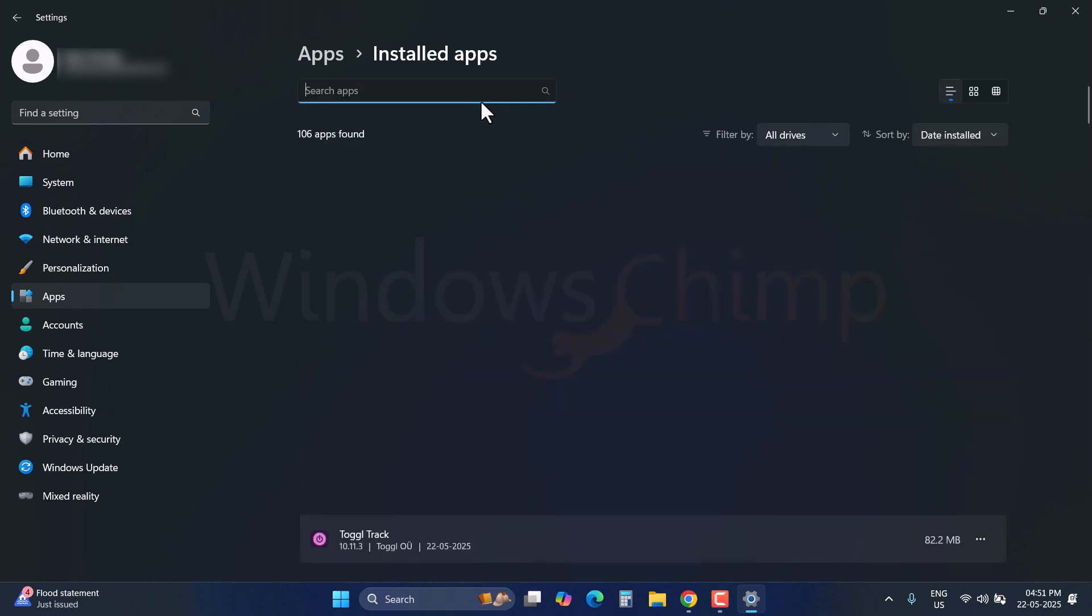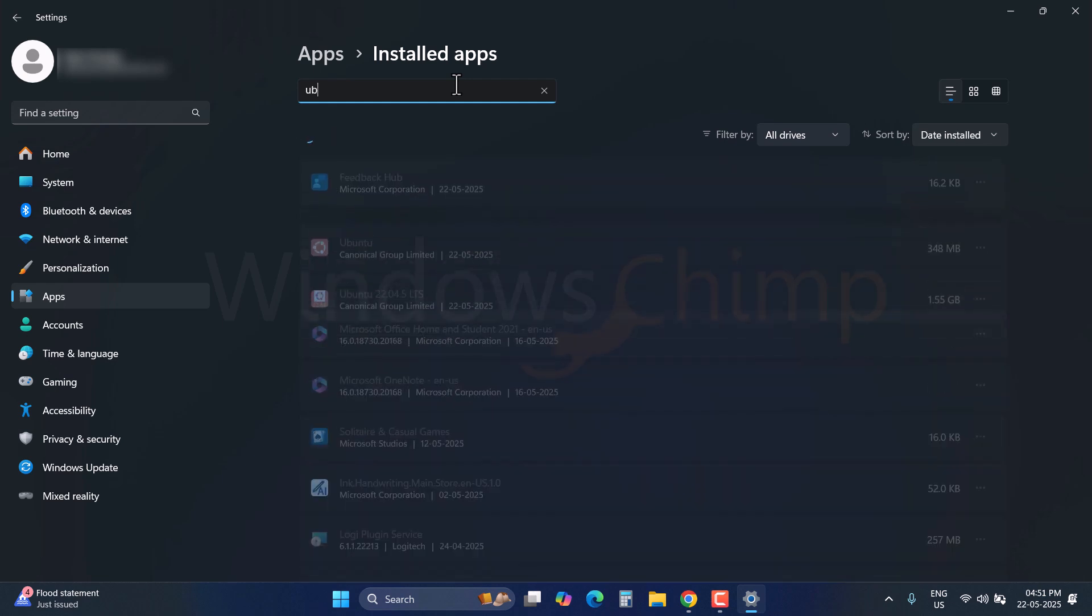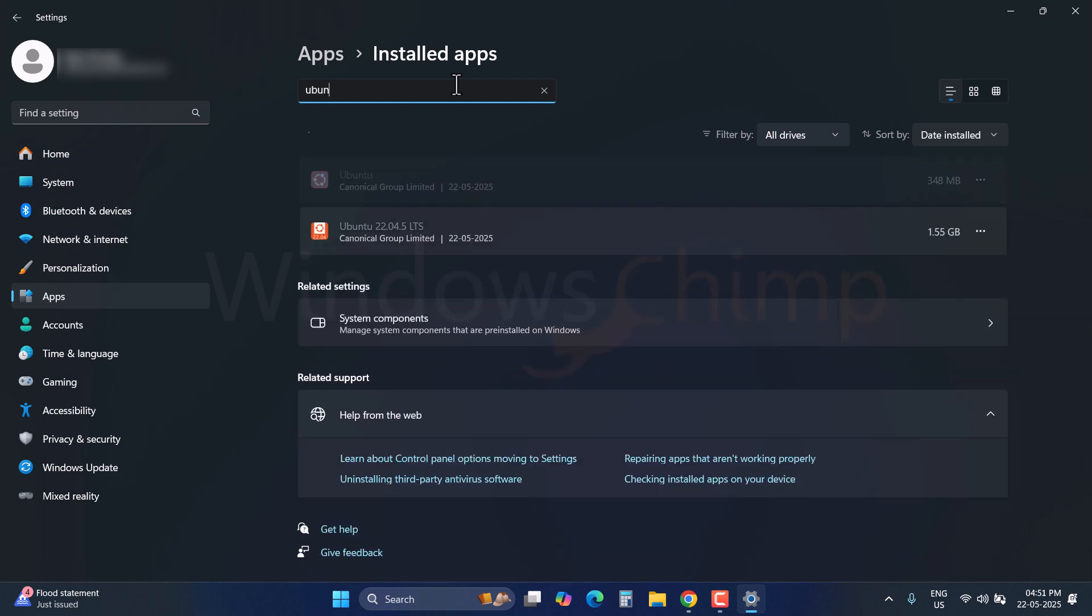Now search for all Linux distributions you have installed, like Ubuntu, Debian, and others. For example, I have installed two different versions of Ubuntu, so I will have to uninstall both.